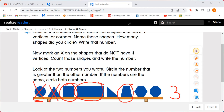Let's look at this triangle here. How many vertices or corners does it have? Does it have four? No, it has three. So remember, we're only looking for the shapes that have four. So if it doesn't have four, we are marking an X through it.